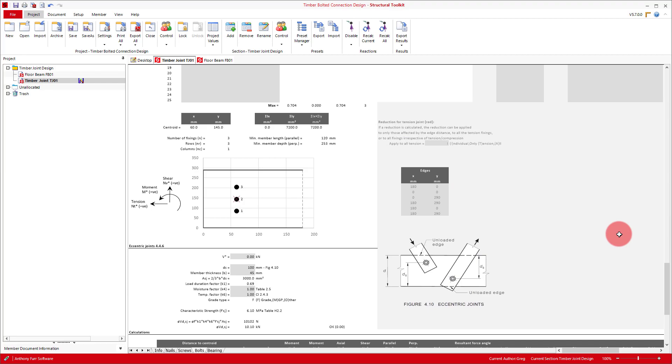That about covers all you need to know for designing a bolted timber connection in Structural Toolkit. Feel free to check out our website and our other videos for more tutorials and help with using this software. If you have any questions, please contact our support team via email or by calling us. Thanks for watching.